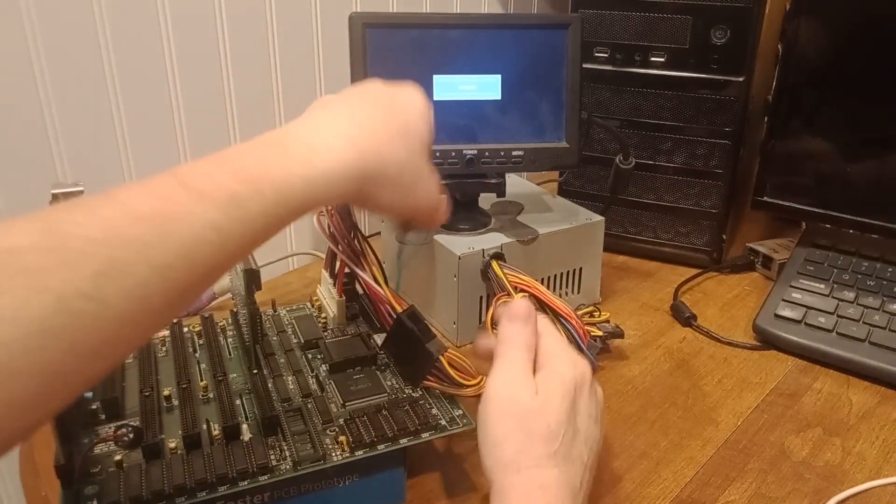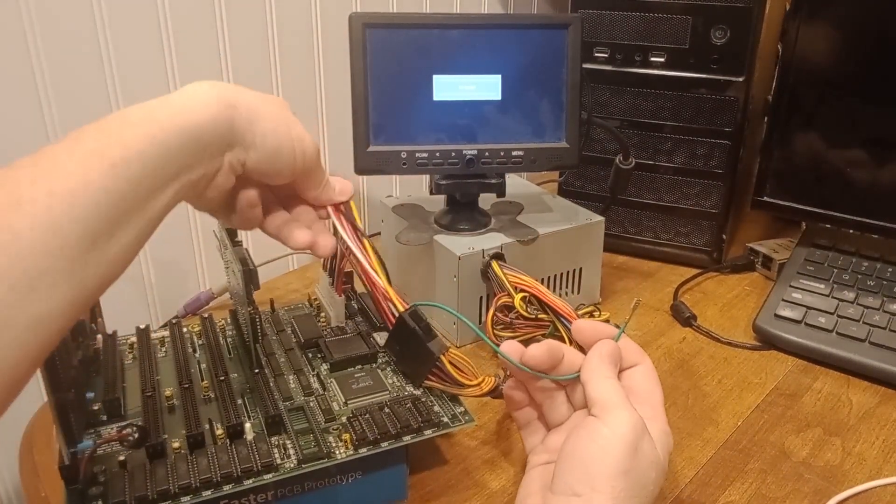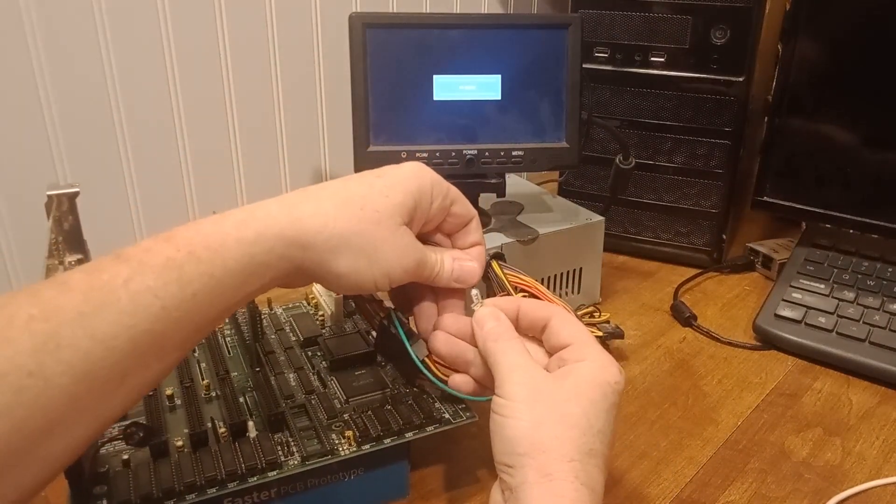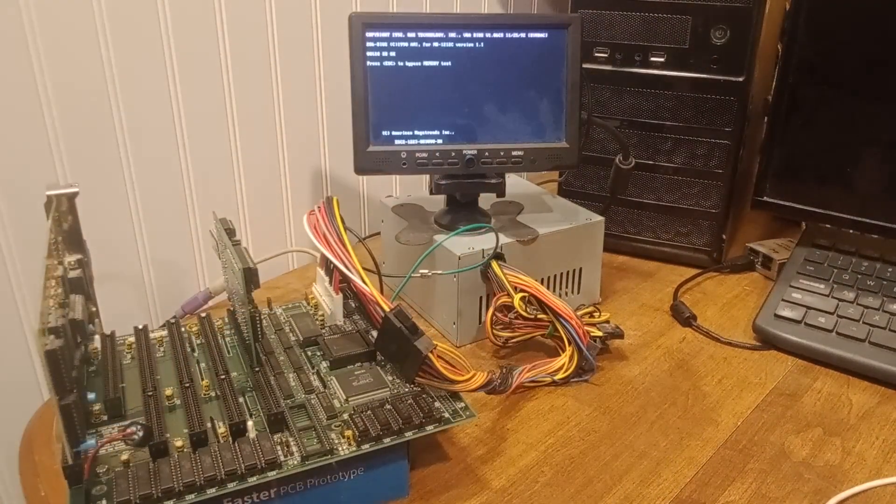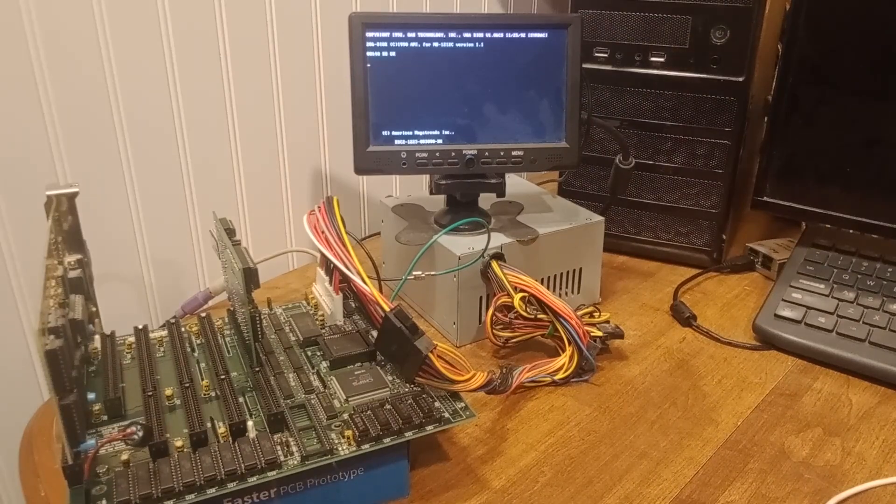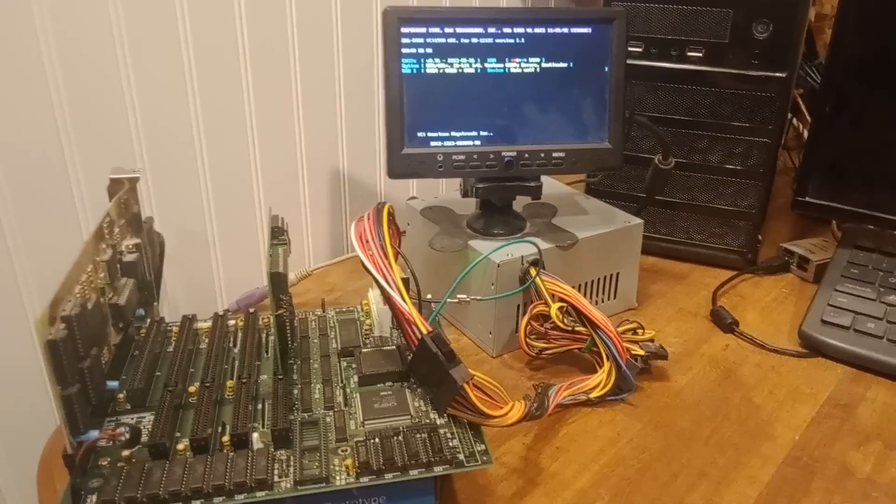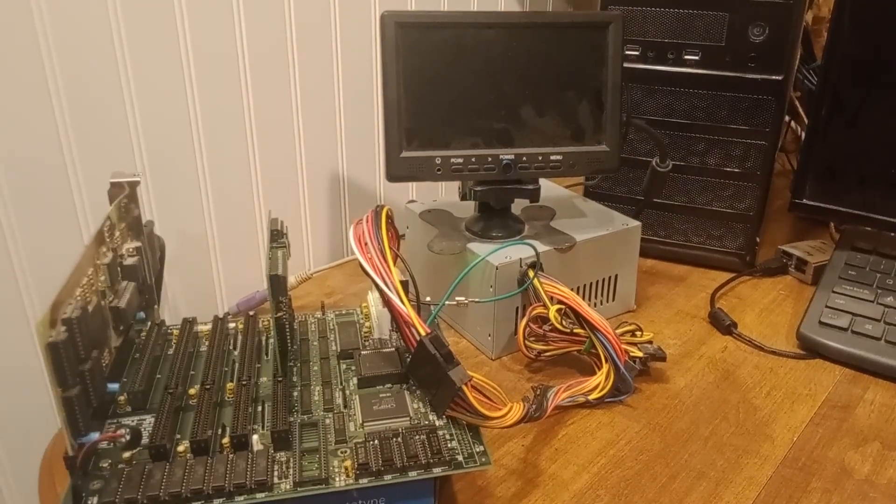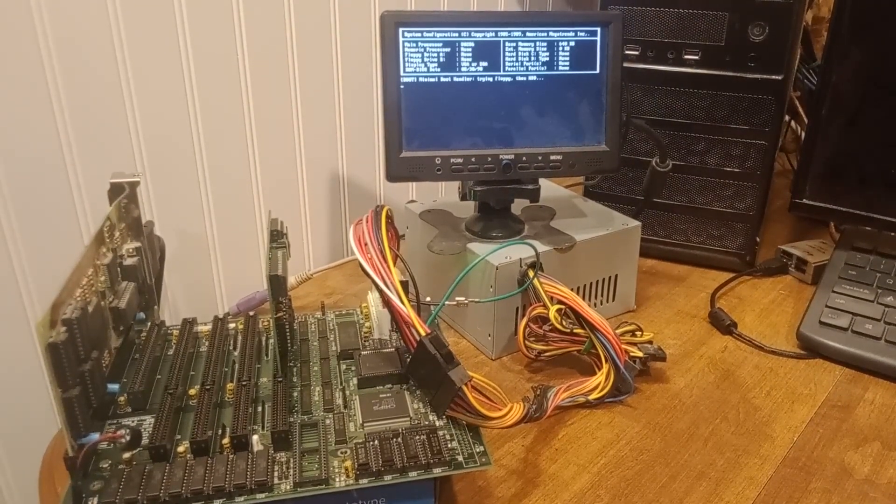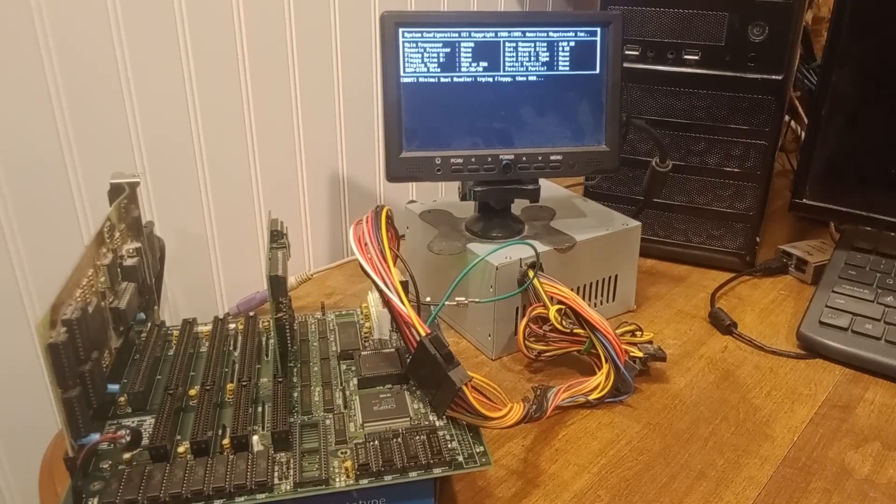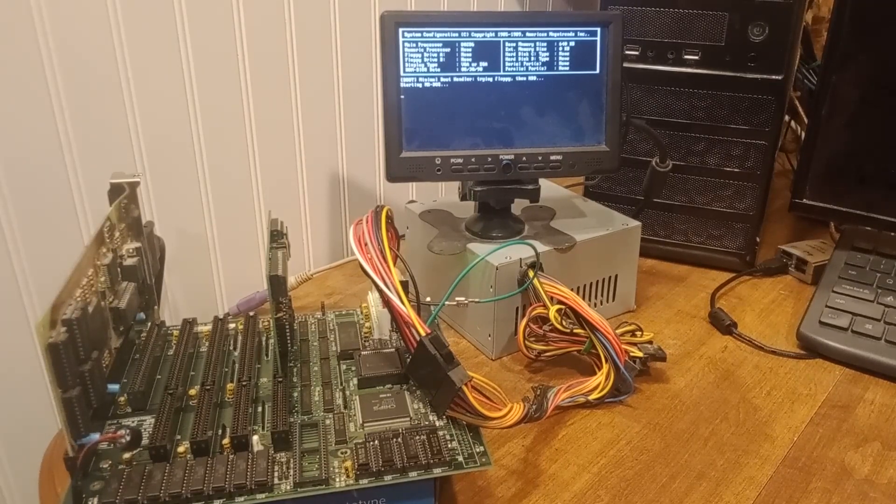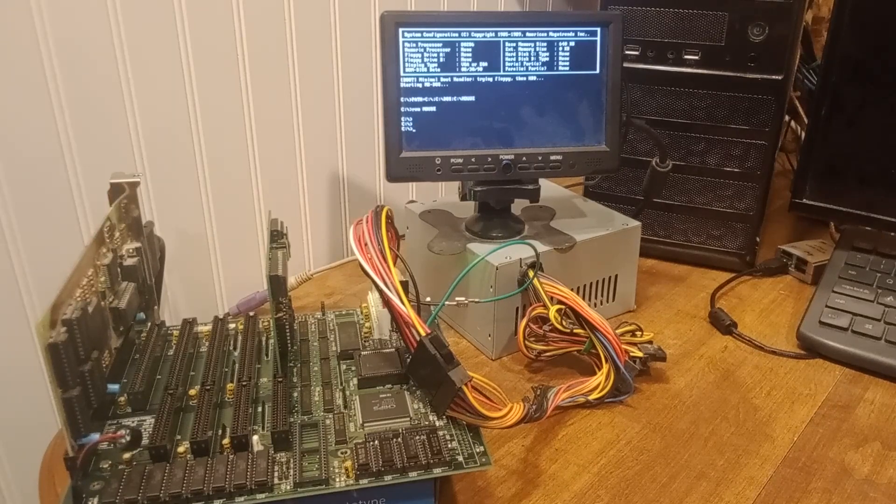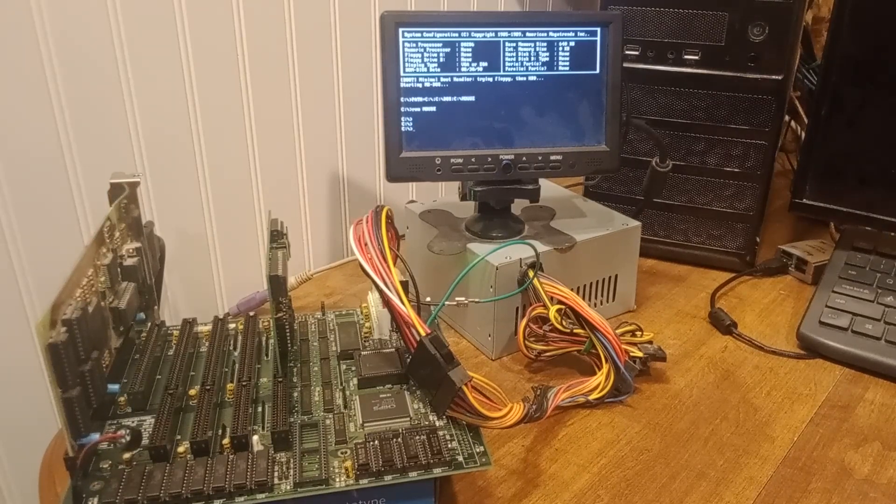You got a toggle switch for this. Should function about the same. And yep, lights flashing, starting MS-DOS.